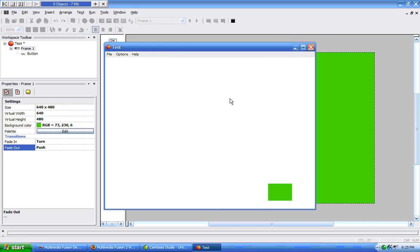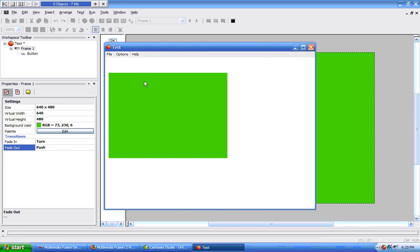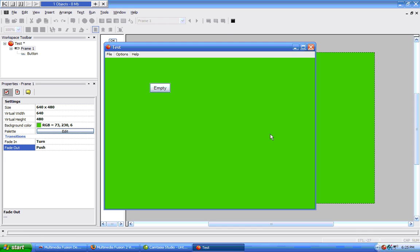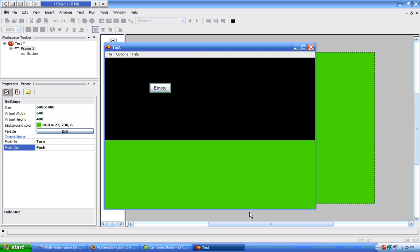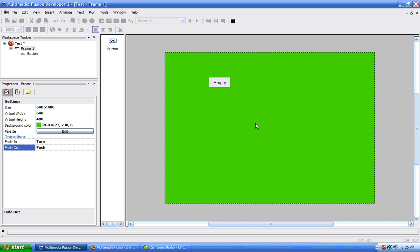If we run it, now we can see it came in with the turn, now we close it, and it's going out with a push.